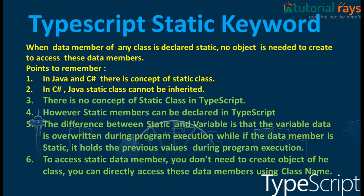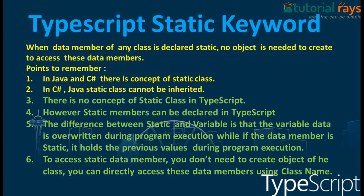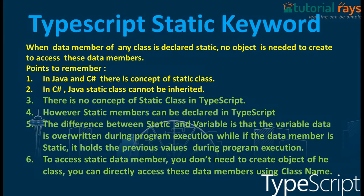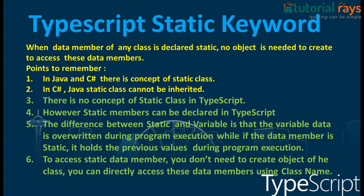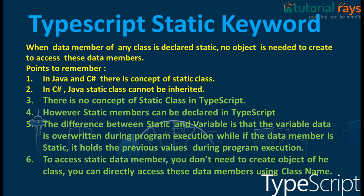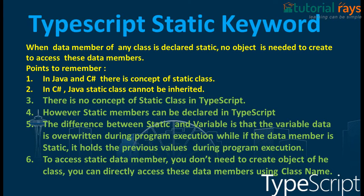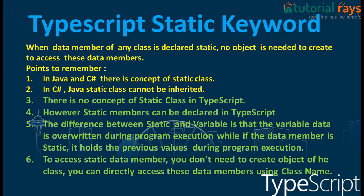Here are a few points which you need to remember regarding static keyword. In Java and C# there is a concept of static class. In C# to Java, static class cannot be inherited, but there is no concept of static class in TypeScript.